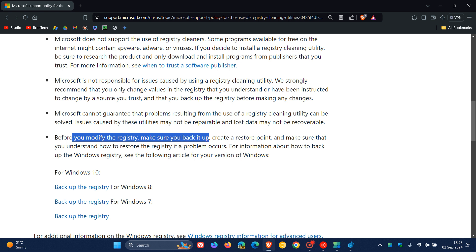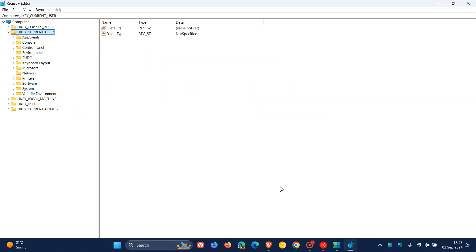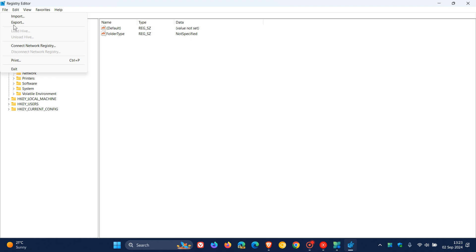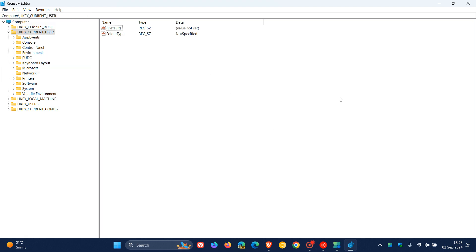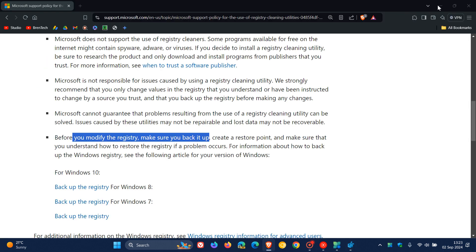Which I always say on the channel. You've heard me say this a good couple of times. When we do make tweaks manually in the registry, I always say head to your file, export, and make a backup. Okay, so I agree with Microsoft on that one.